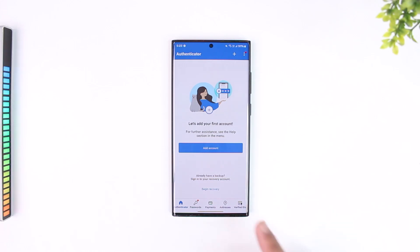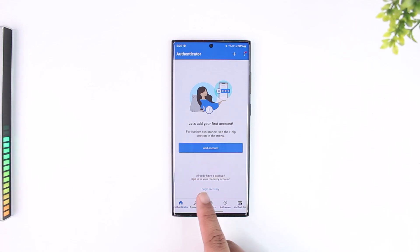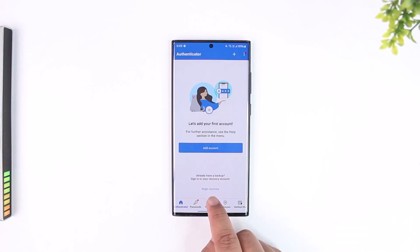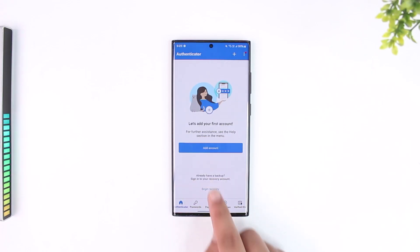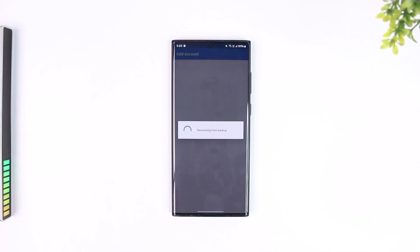Here you can see it says already have a backup, sign in to your recovery account. So all we have to do is tap on the begin recovery button that you'd be able to find here.